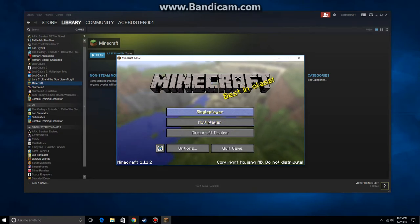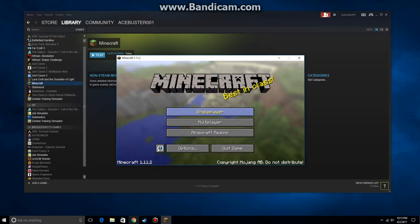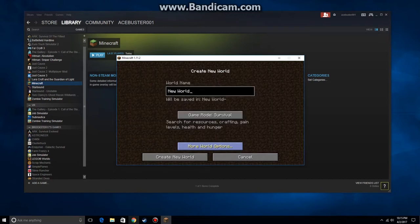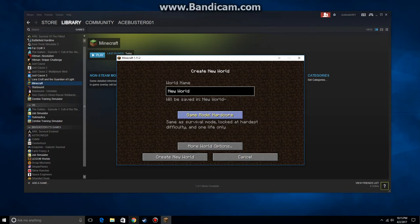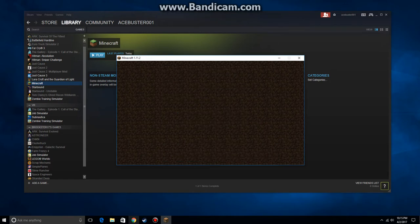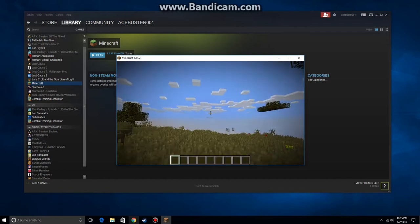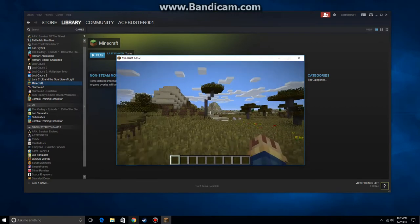What we're going to do is set up and create a new game. We're just going to go creative, create new world. I'm going to wait for it to load up.